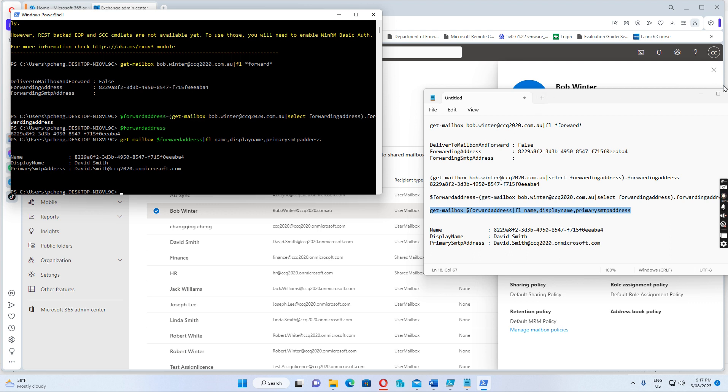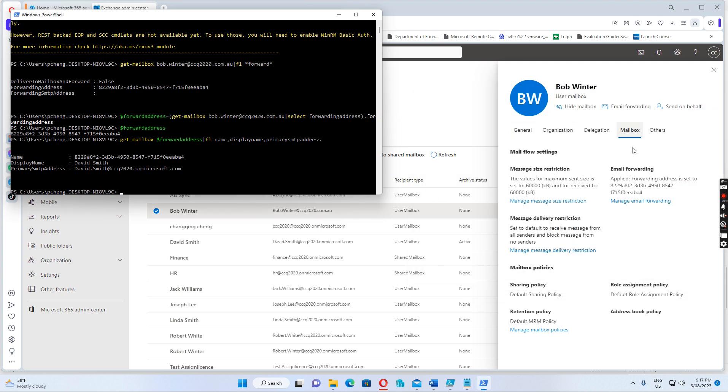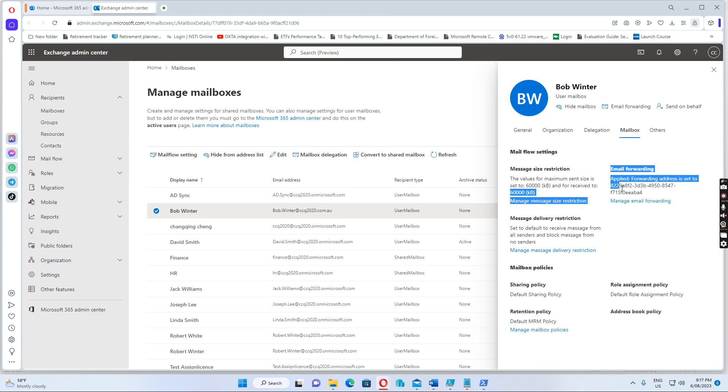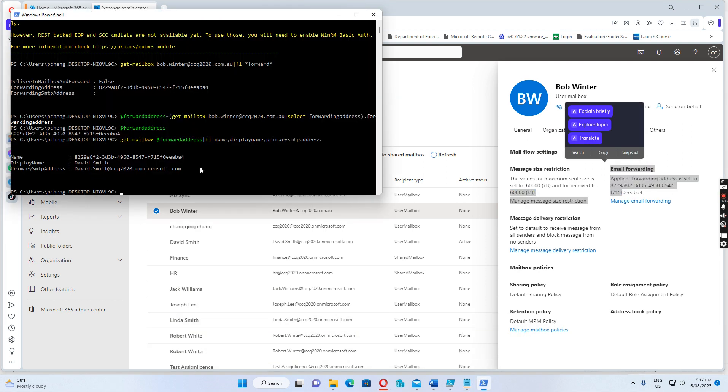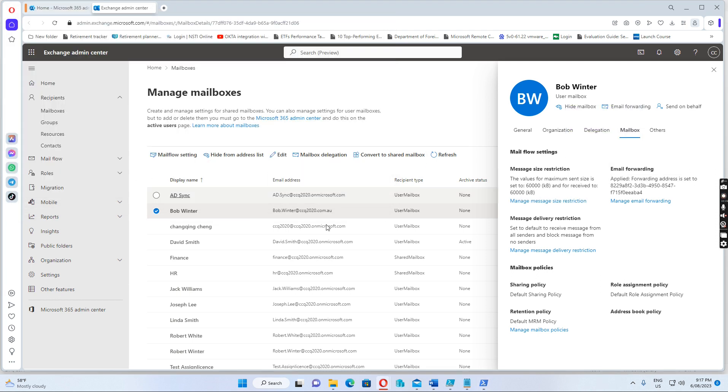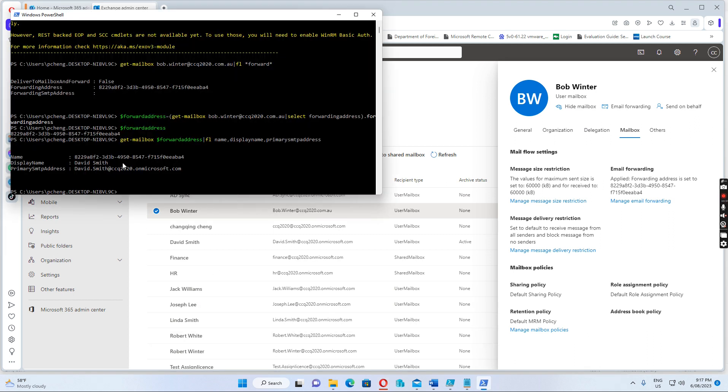Because from the portal, we can't see which email address is forwarded to. It just shows this one. But when we run the PowerShell, we can find out which email address it's forwarded to.